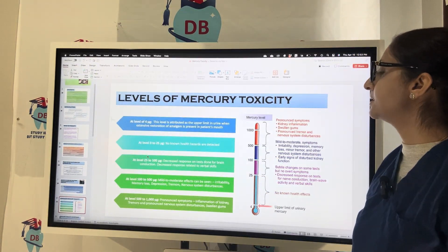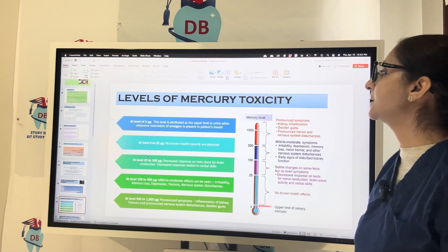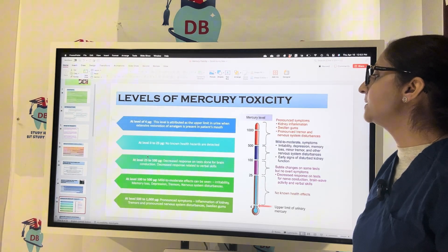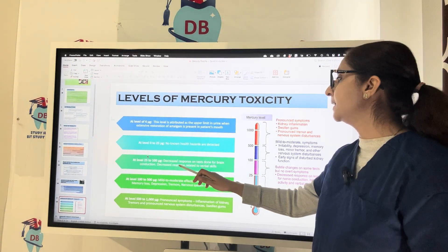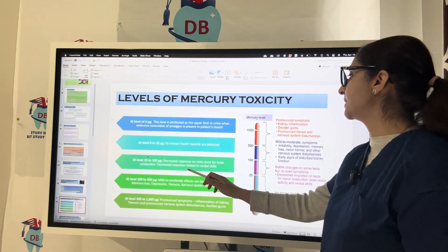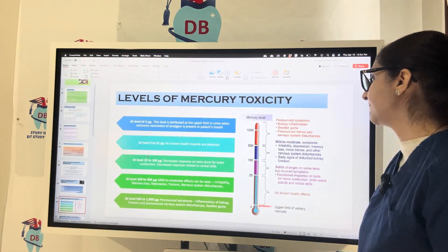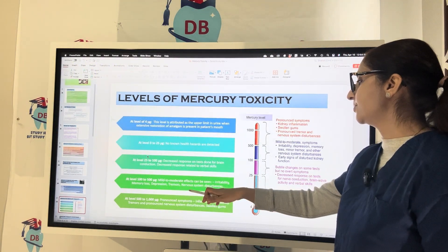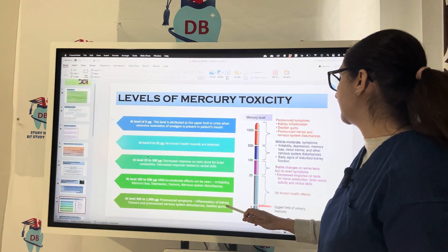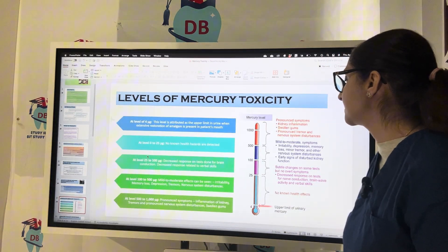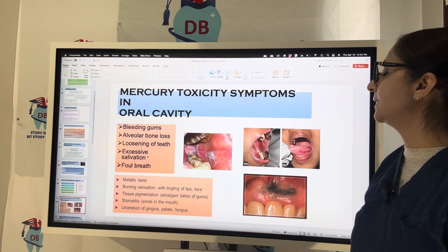Regarding mercury toxicity levels: 4 micrograms is the upper limit attributed in urine when extensive amalgam restorations are present. At 0–25 micrograms, no known health hazards are detected. At 25–100 micrograms, decreased response in brain conduction tests and decreased responsiveness to verbal scale are observed. At 100–500 micrograms, mild to moderate effects include irritability, memory loss, depression, tremors, and nervous system disturbances. At very high levels of 500–1000 micrograms, pronounced symptoms include kidney inflammation, tremors, pronounced nervous system disturbances, and swollen gums.